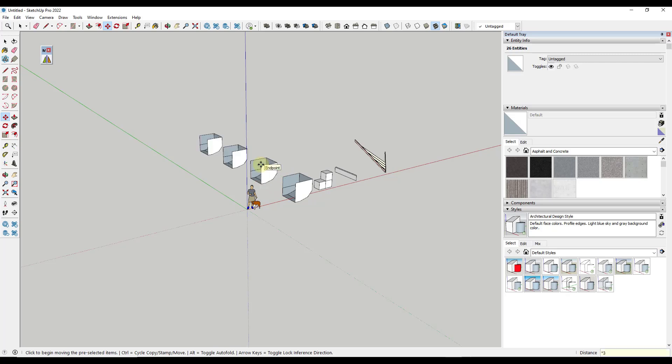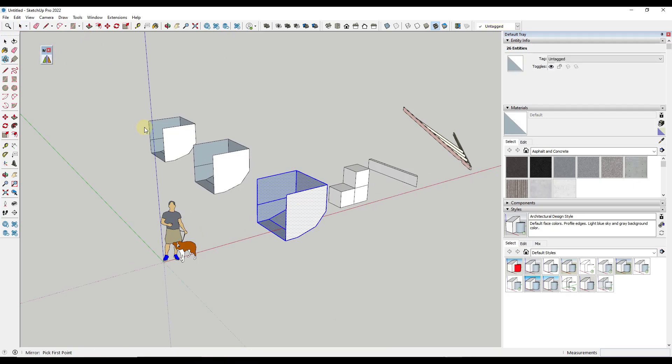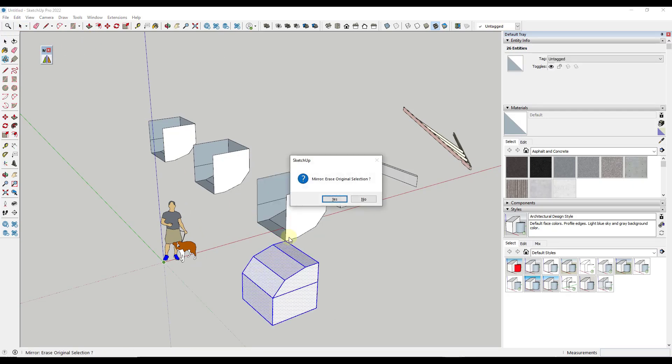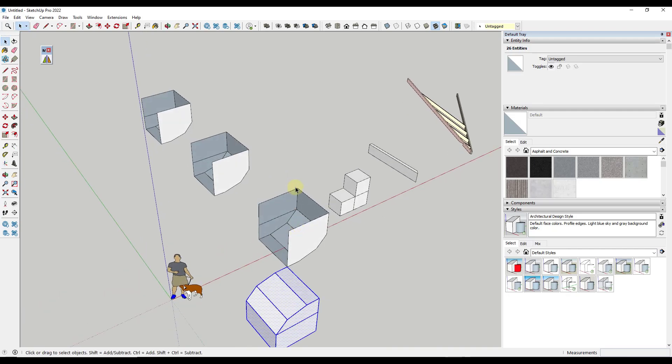For the first one, we're going to select it, select our first point and hit the enter key. It's going to ask us if we want to erase our original selection. My answer is no in this case. Notice how what that did is it mirrored this directly across that corner point right here. To me you're rarely going to use that function. You're usually going to want to give this a little bit more precision.